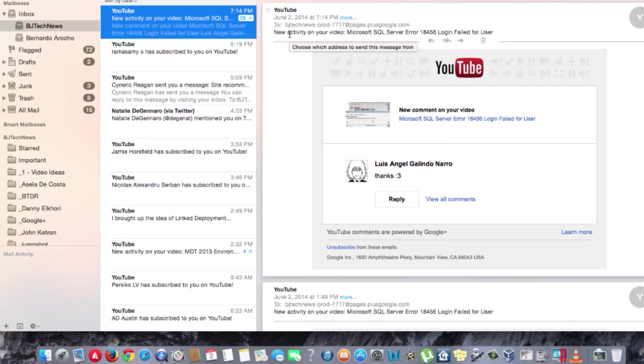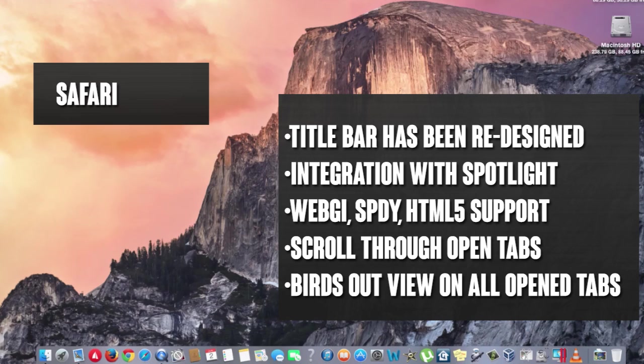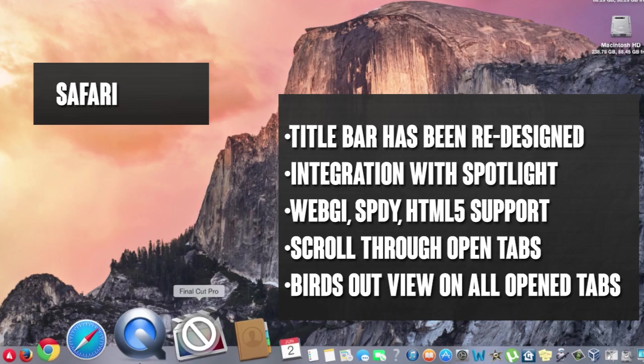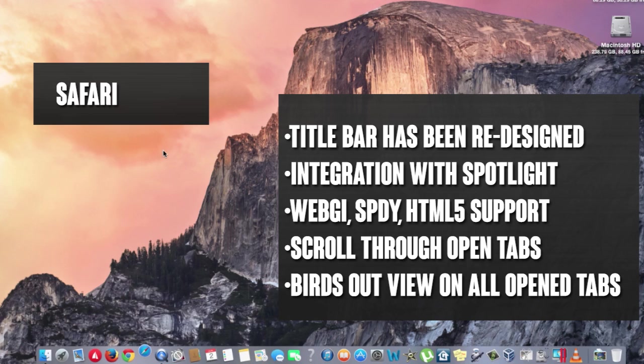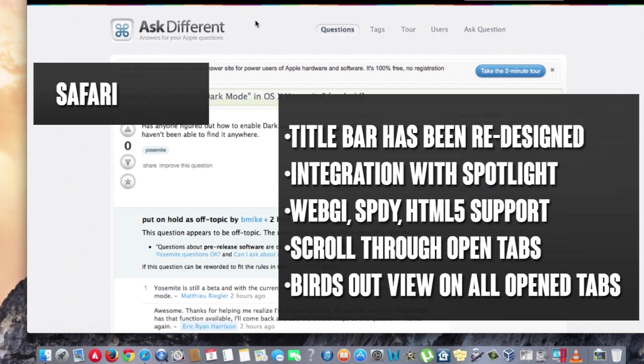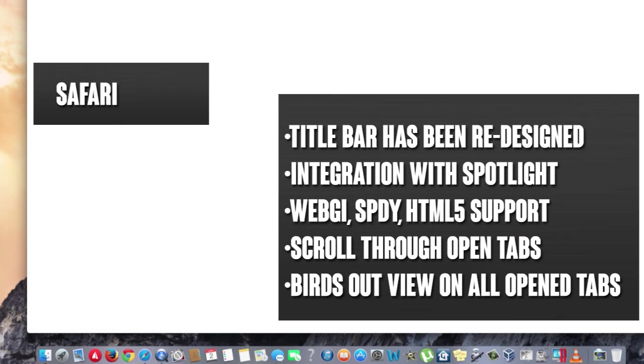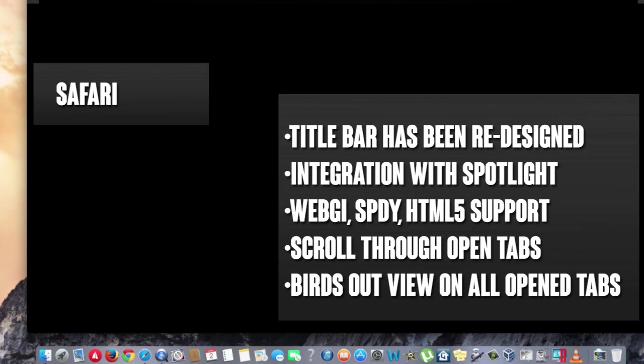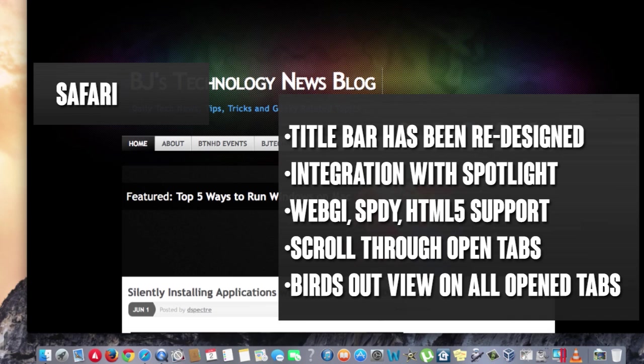Another cool feature about the new operating system is Safari. Safari has been enhanced tremendously, and I'm kind of liking Safari a lot. One of the cool things about Safari now is that the title bar has been enhanced, meaning the title bar is actually integrated with the operating system, allowing you to search within your operating system for a particular file, or it goes to Wikipedia, or it goes online.